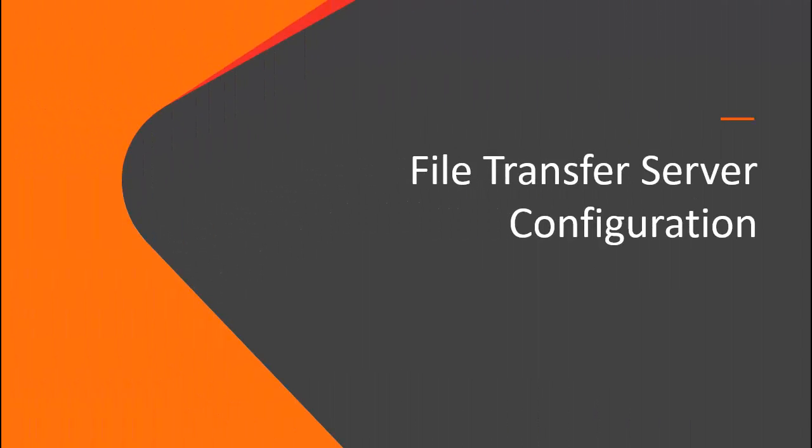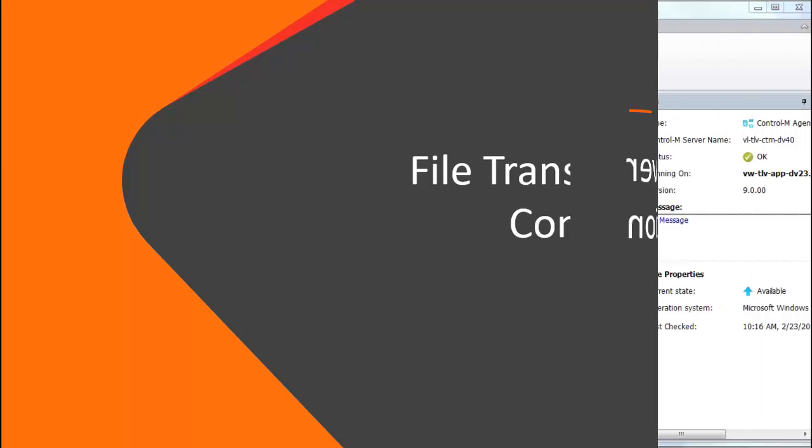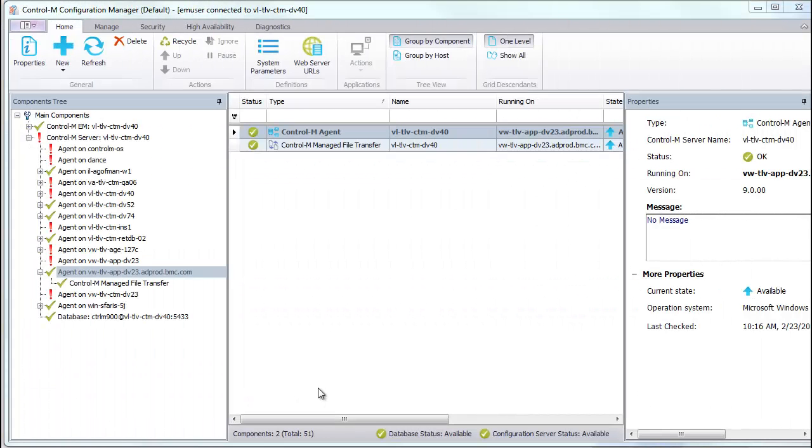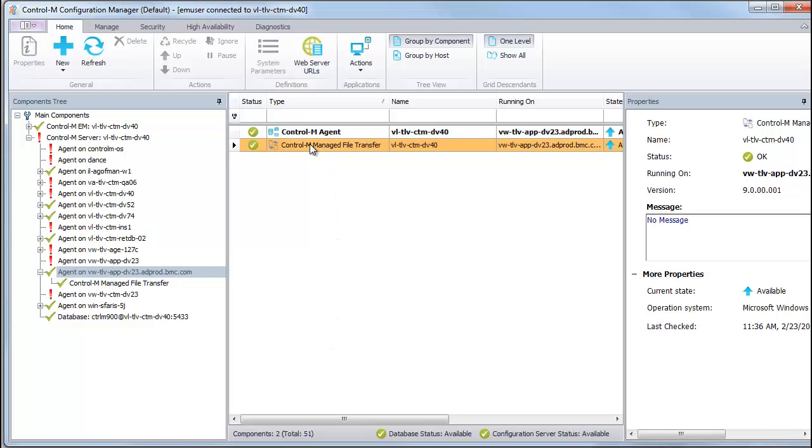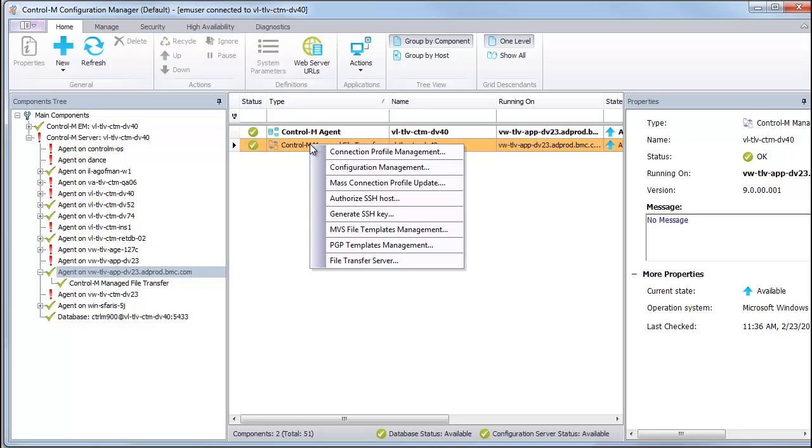Now let's take a look at the File Transfer Server configuration parameters. From the CCM, select the Control-M MFT file transfer component, right-click, and select File Transfer Server.